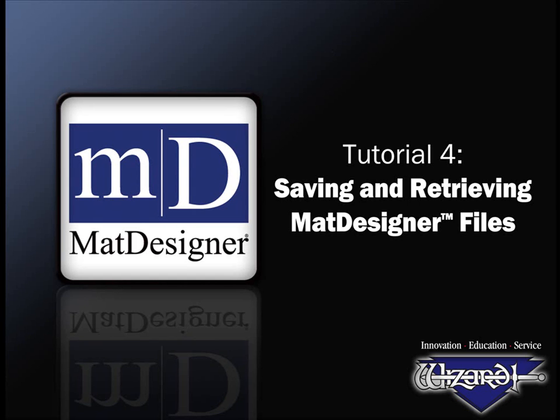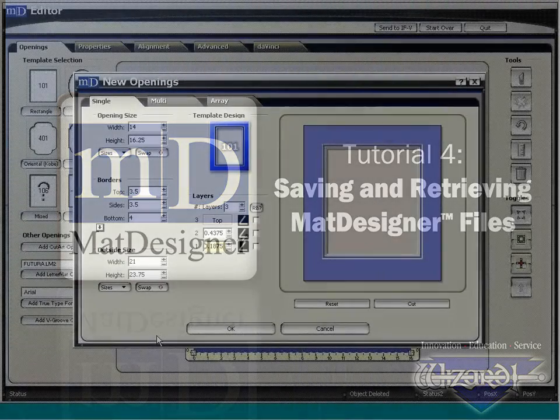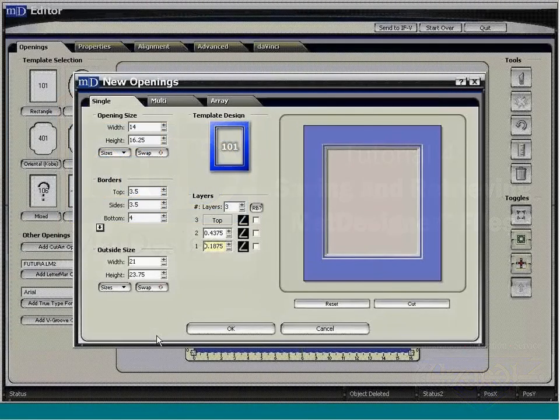Welcome to Saving and Retrieving Mat Designer Files. Here's how to save mat designer files for customer history and reminders of the unique designs you may have done. Saved mat files are very small, and you can save thousands of them in just a little space on your computer.